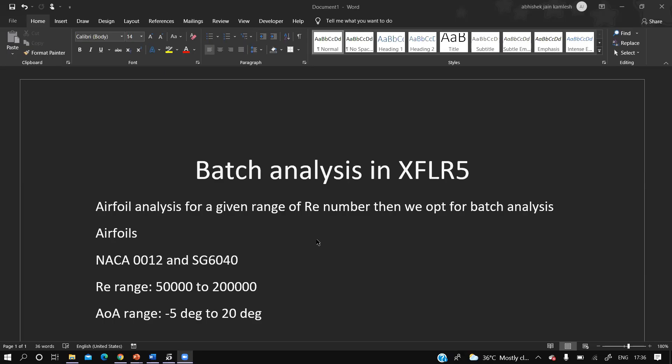Hello guys, I am Abhishek Jain. Today we are going to discuss batch analysis in XFLR5. So what is batch analysis and why do we opt for it? For a given range of Reynolds numbers, doing the analysis one at a time would be difficult. So we opt for batch analysis for a given range of Reynolds numbers.